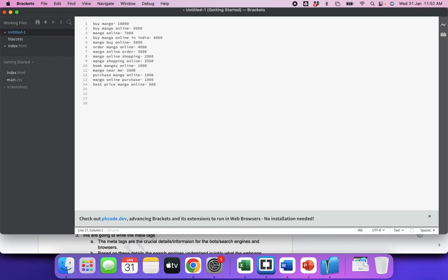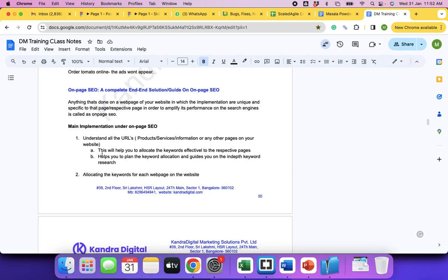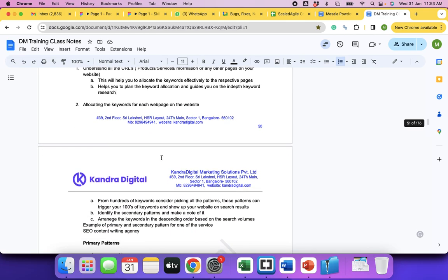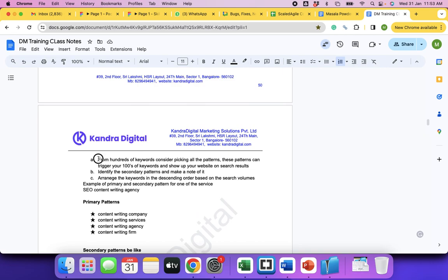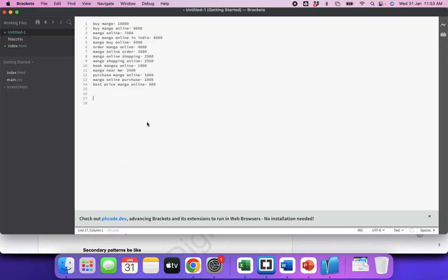The first step in your SEO is to understand all the URLs pertaining to your website — product pages, service pages, information pages, or any other pages. This helps you allocate keywords effectively to the respective web pages, plan keyword allocation, and guides you in in-depth keyword research. From hundreds of keywords, consider picking all the patterns — these patterns can trigger your hundreds of keywords and get your website to show up. Identify secondary patterns and arrange keywords in descending order based on search volumes.